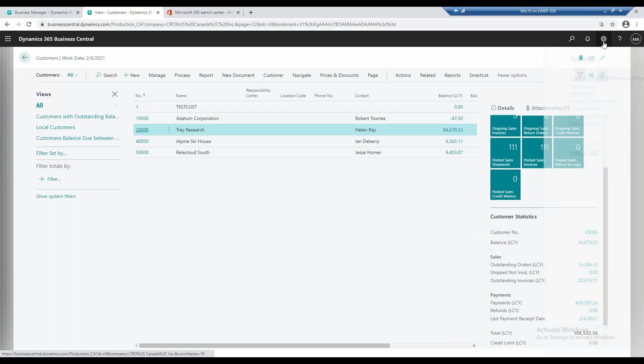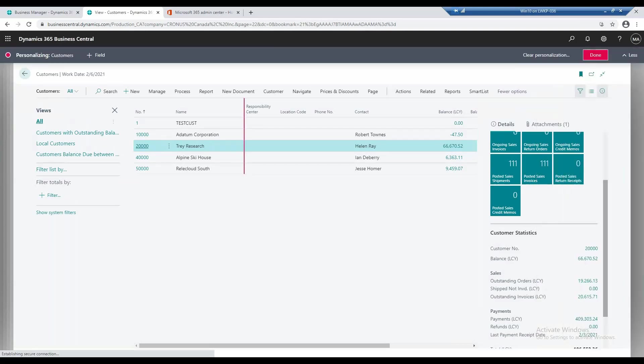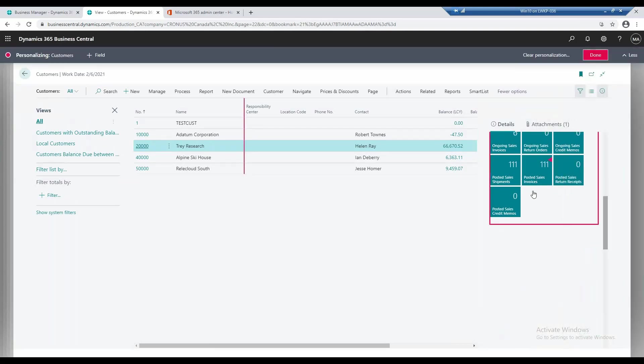So if I go to the gears and I go to personalize, similar to what we were doing before personalizing the page, I can personalize this list.